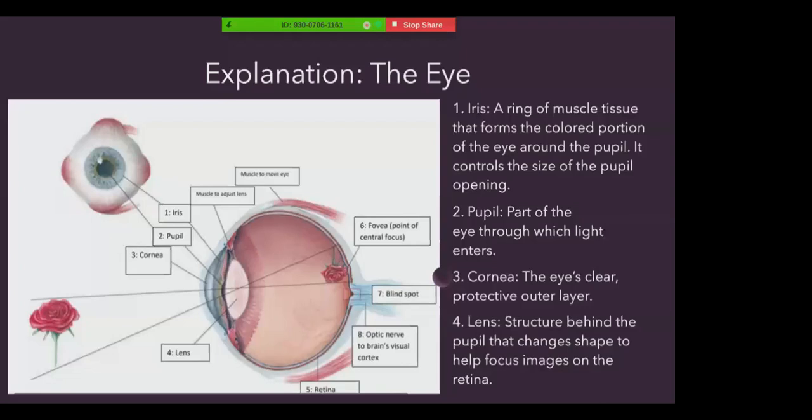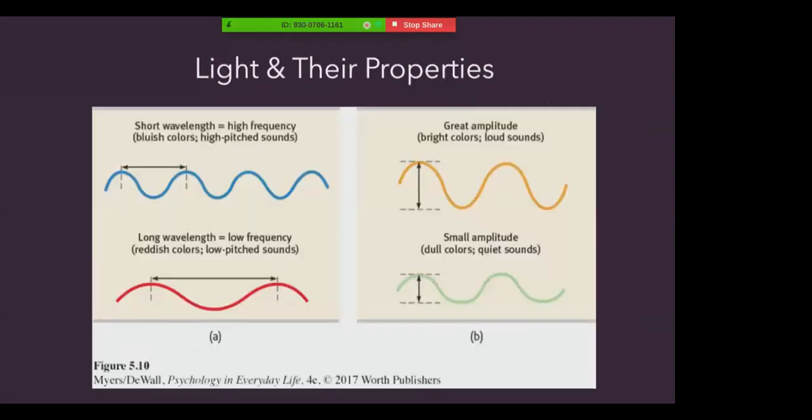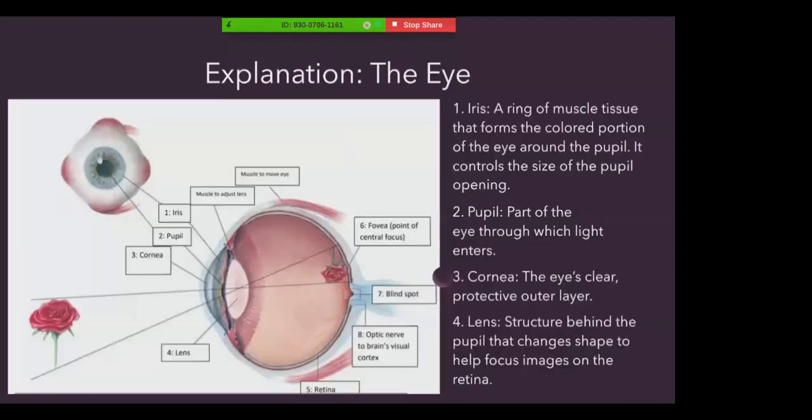In this slide and the next, I'll be expanding on all the different parts of the eyes. Let's begin with the iris. The iris is a colored muscle that dilates or constricts in response to light intensity. It forms a colored portion of your eye around the pupil and controls the size of the pupil opening.